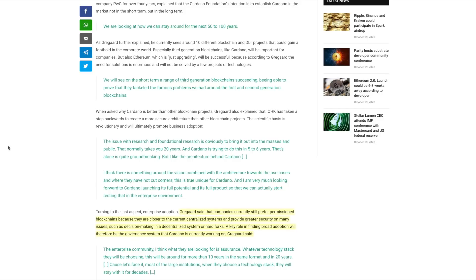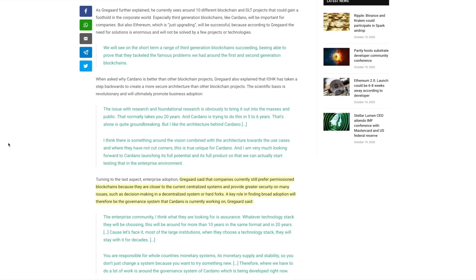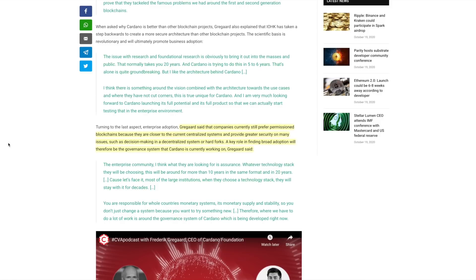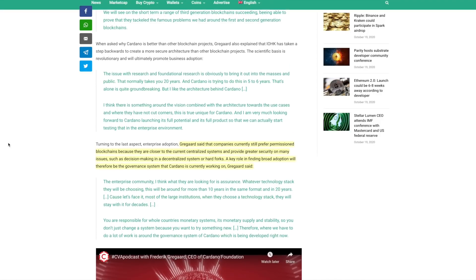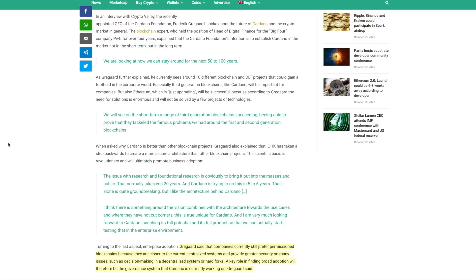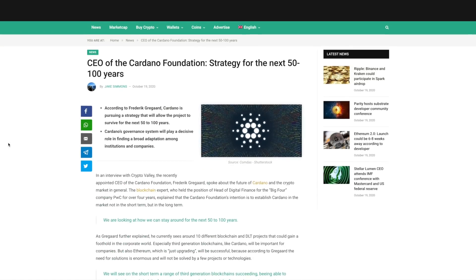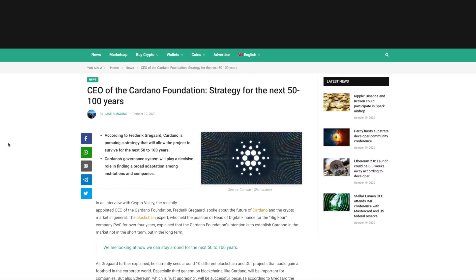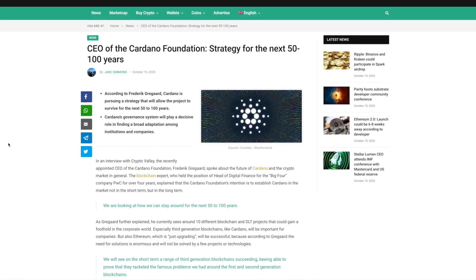Gregard said that companies currently still prefer permission blockchains because they are closer to the current centralized systems and provide greater security on many issues, such as decision making in a decentralized system or hard forks. A key role in finding broad adoption will therefore be the governance system that Cardano is currently working on. Right now, as far as governance, we're talking about Voltaire. The latest iteration of governance for Cardano is going to be the Project Catalyst Fund. This essentially is going to allow for people to propose ideas so that they can further the growth and use and utility of the Cardano blockchain. Very interesting to see the thoughts from Frederick Gregard and how Cardano is going to stay relevant as time goes on.